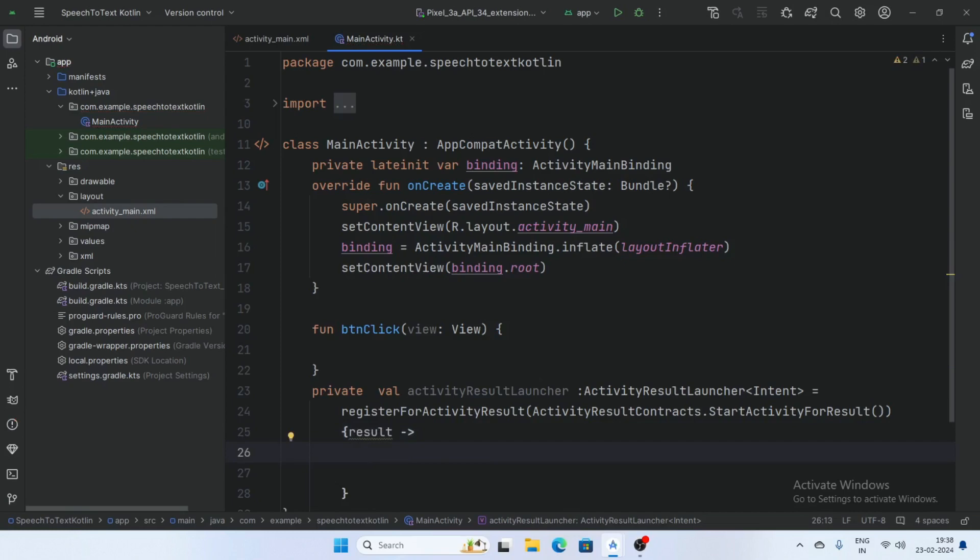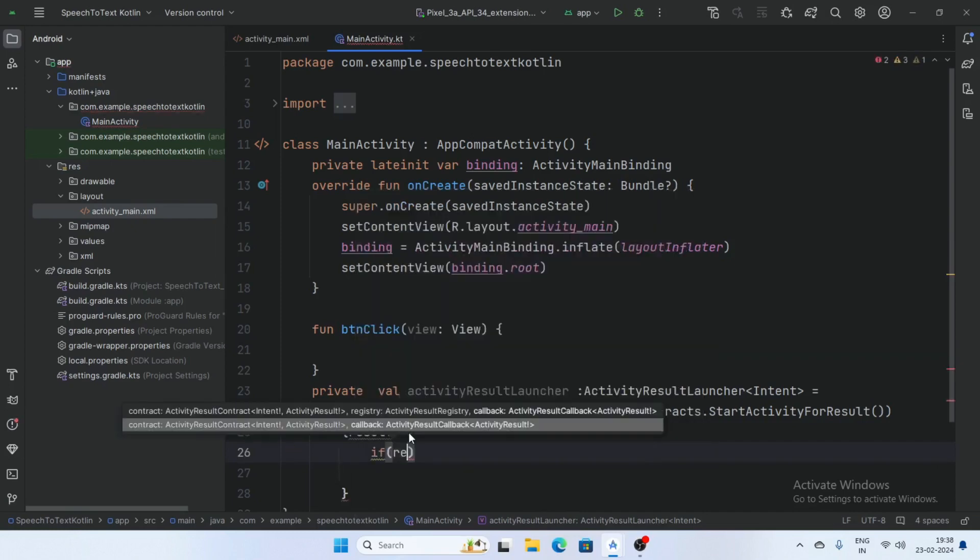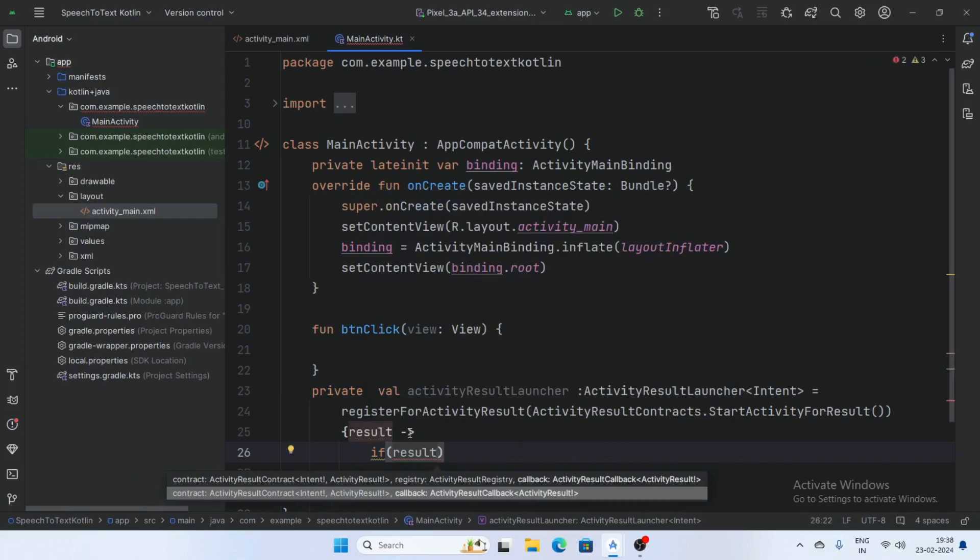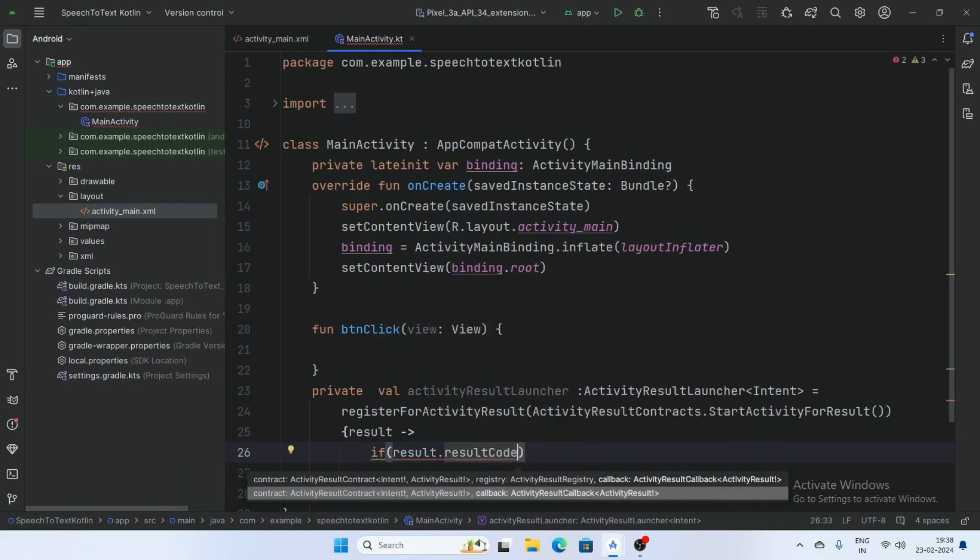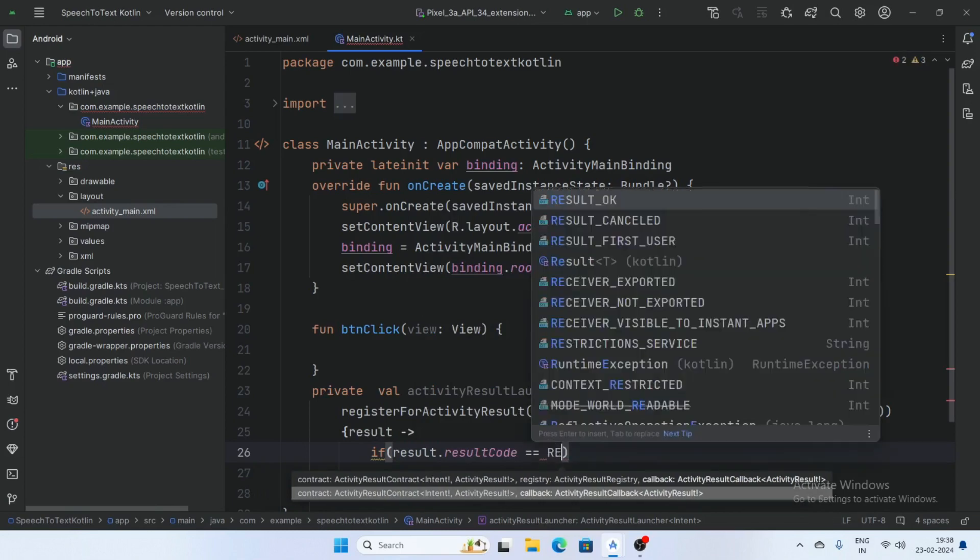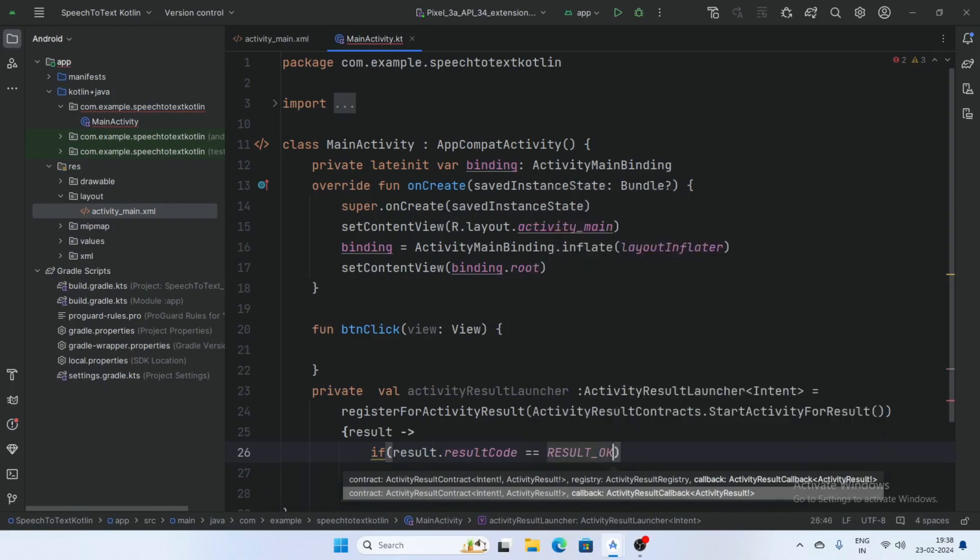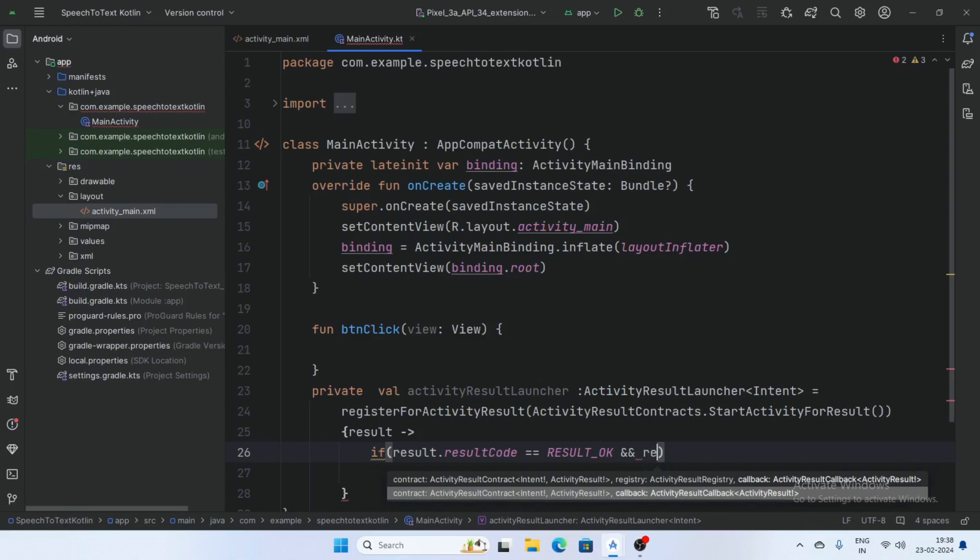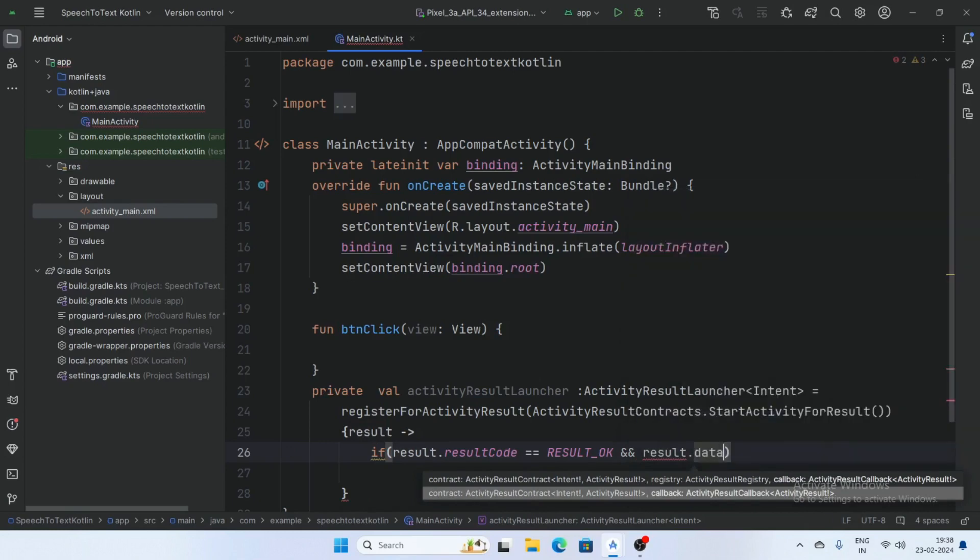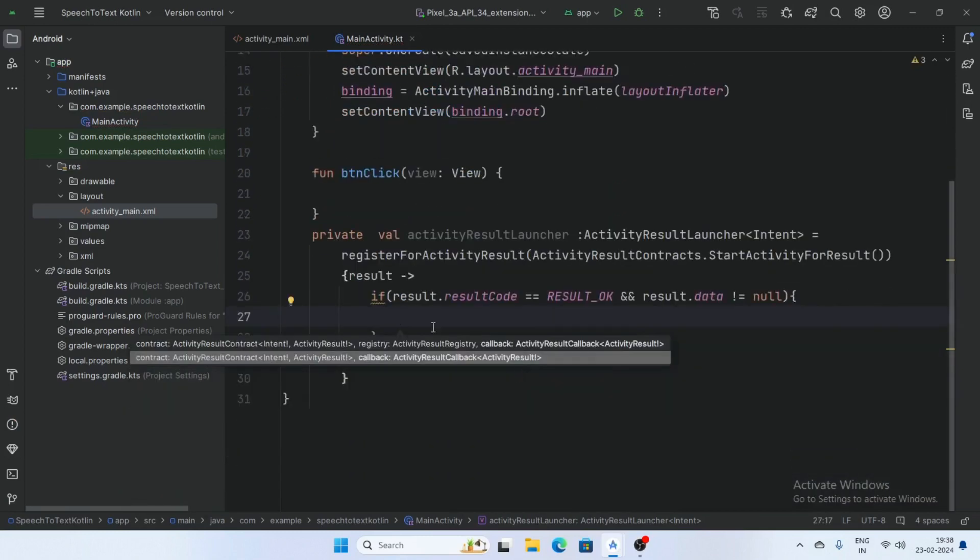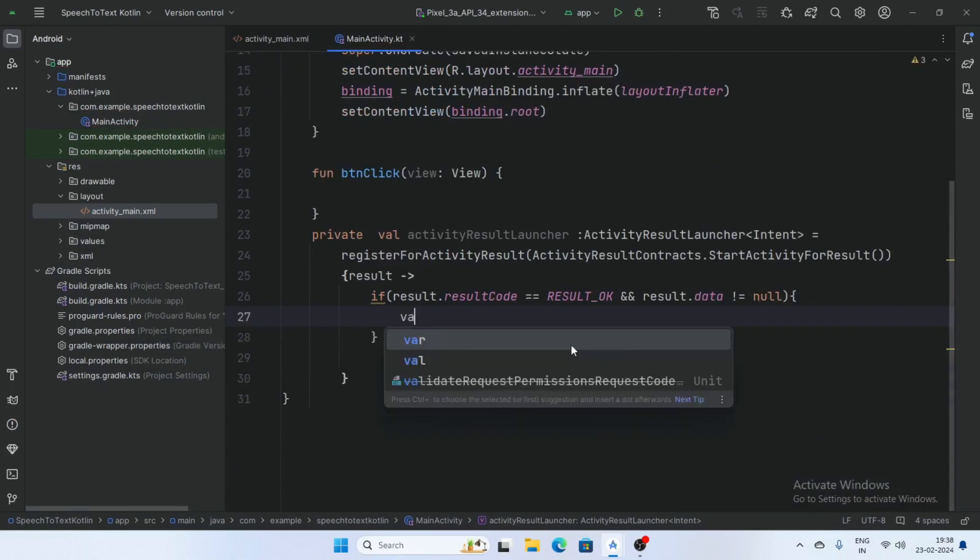And pass the condition if result.result code equal results ok and result.data not null, then.